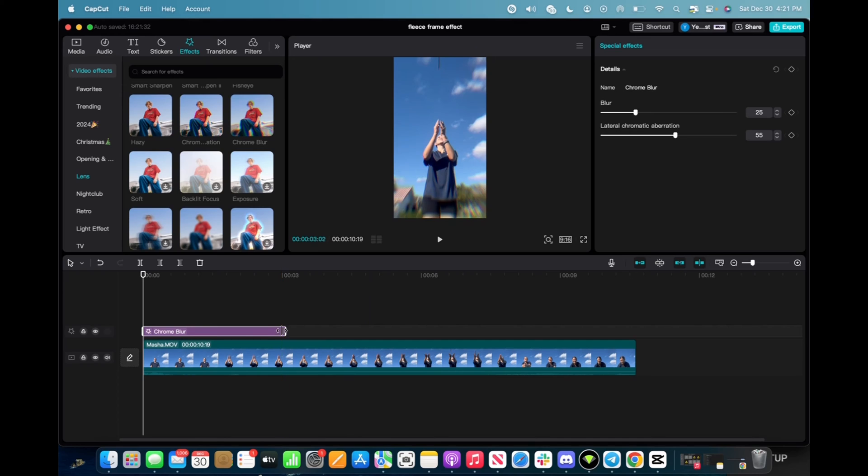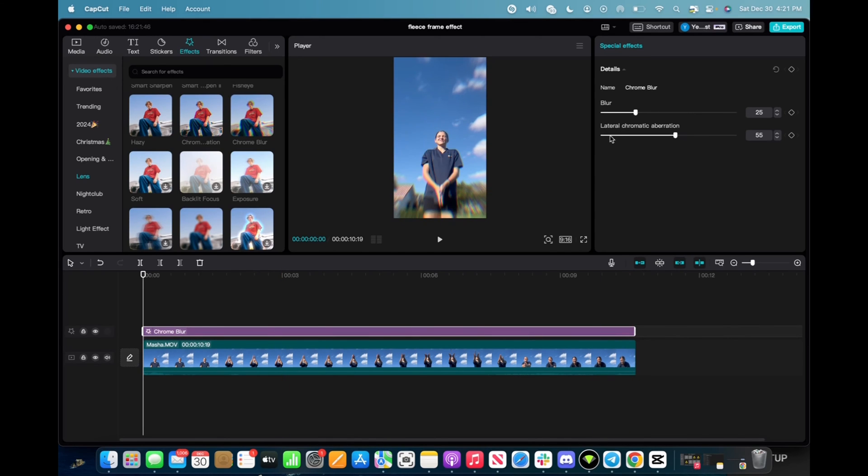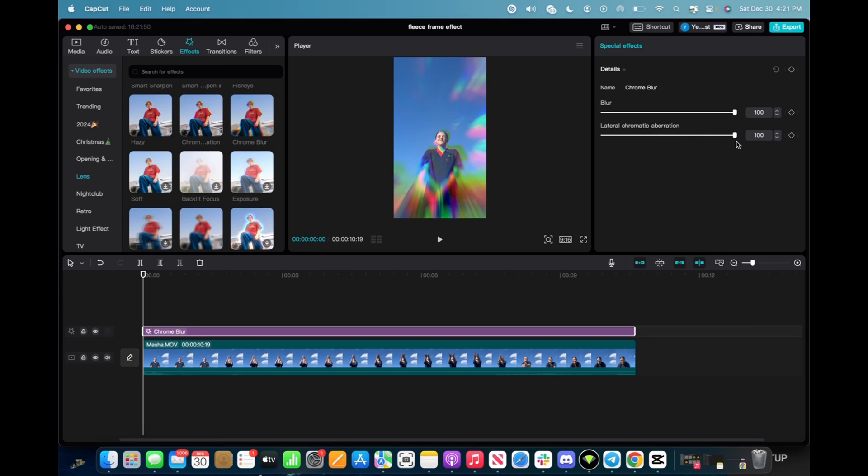But first I'm going to elongate the effect for it to fit the entirety of the clip and then we can mess with the blur to make it more blurry. That's pretty cool. And then the lateral chromatic aberration.